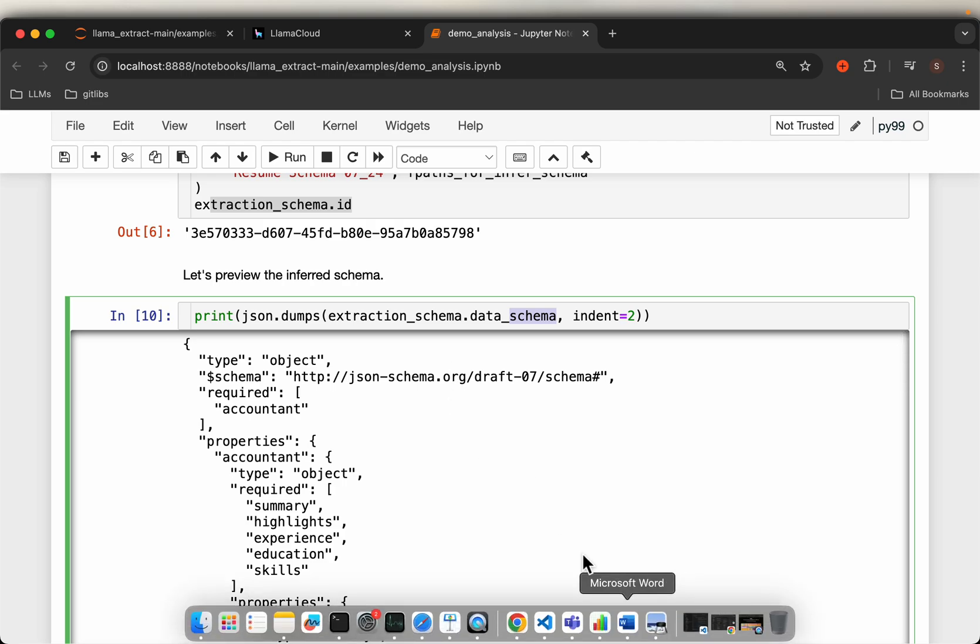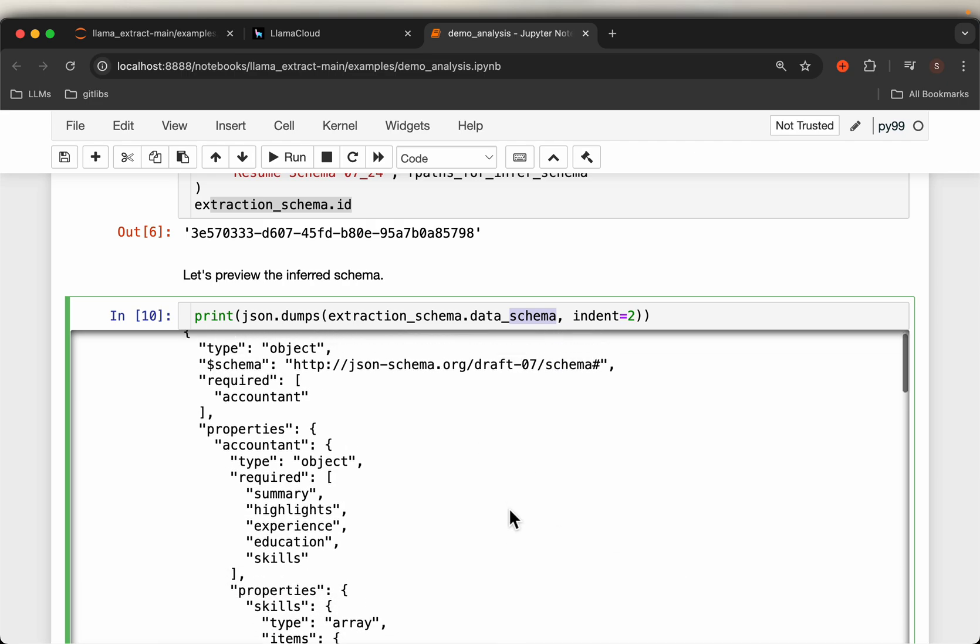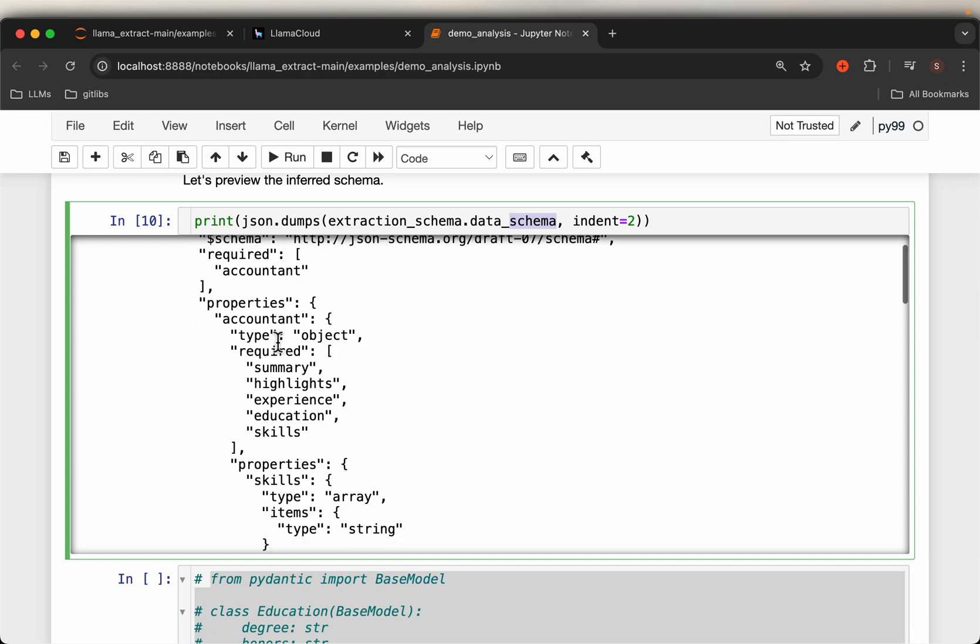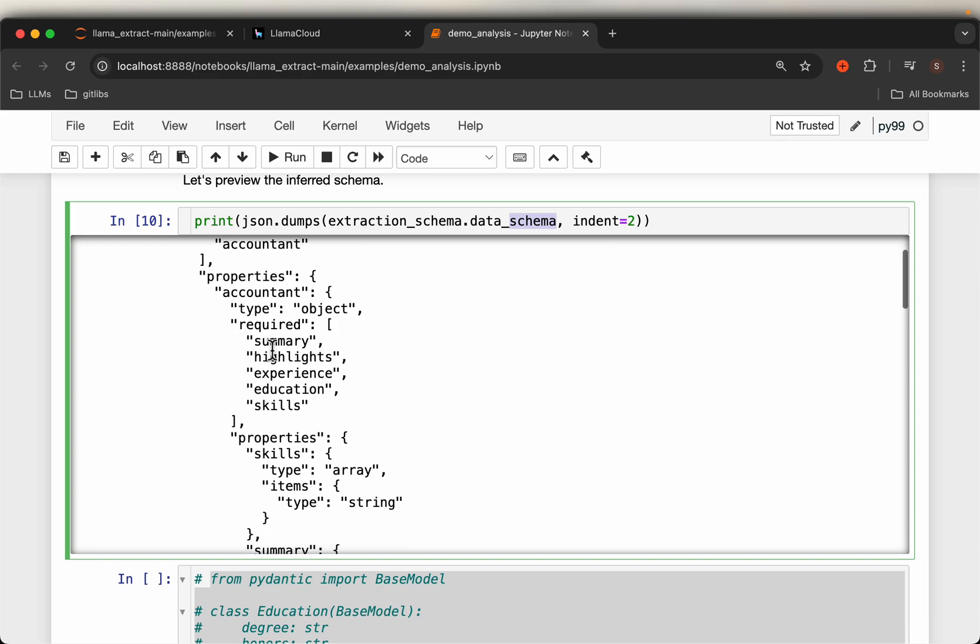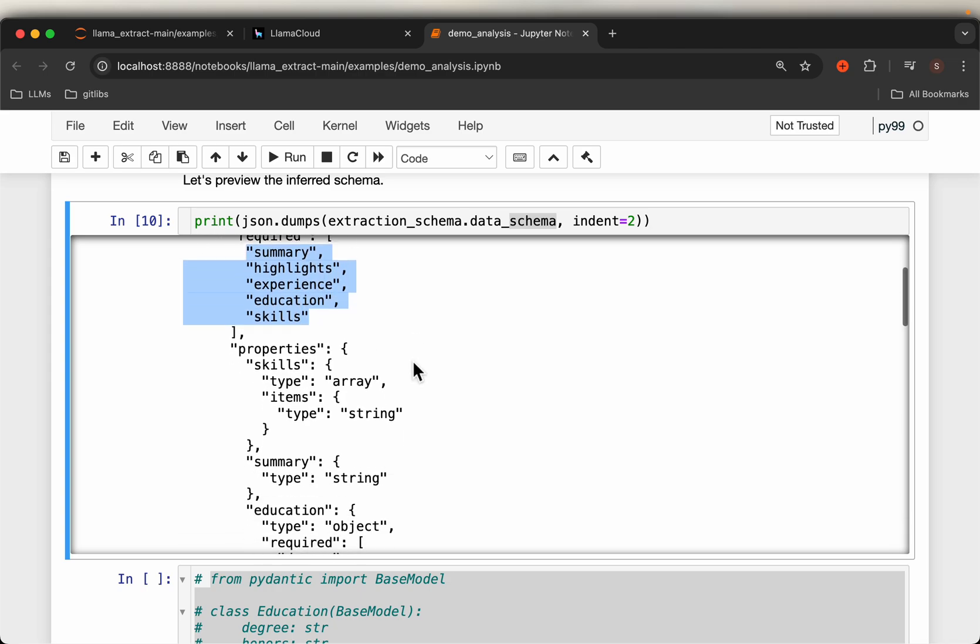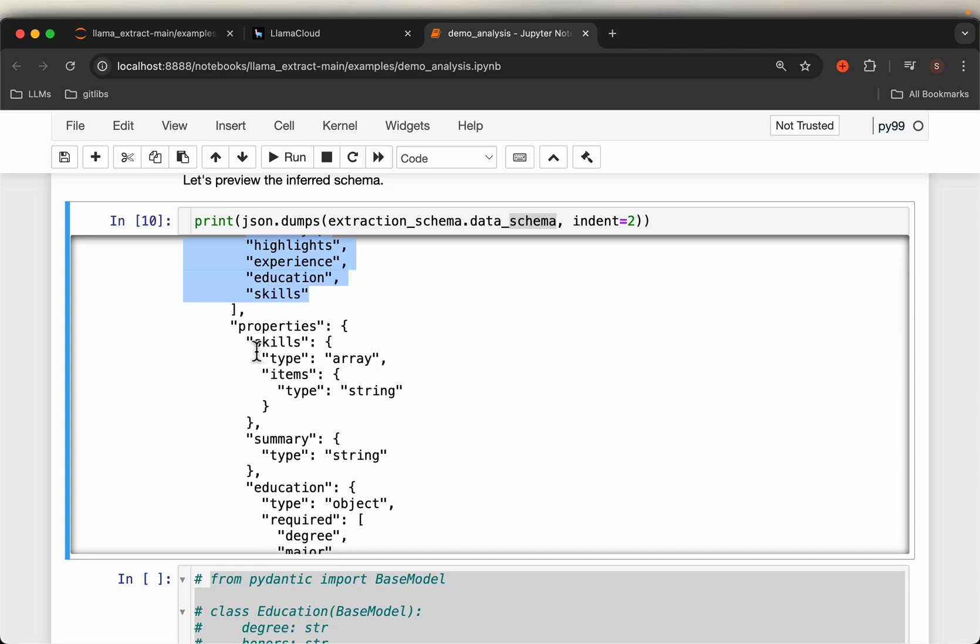It has these required fields: summary, highlights, experience, education, and skills. Now within each we have multiple fields. For example, skills is a type of array and each element is a string.